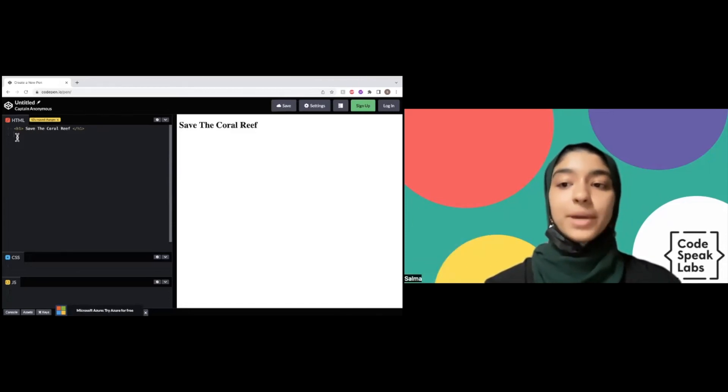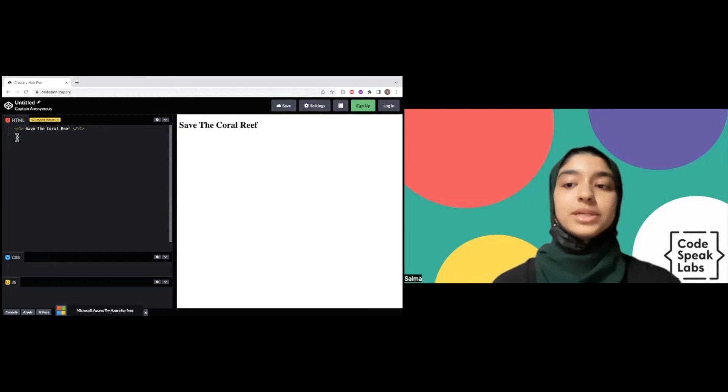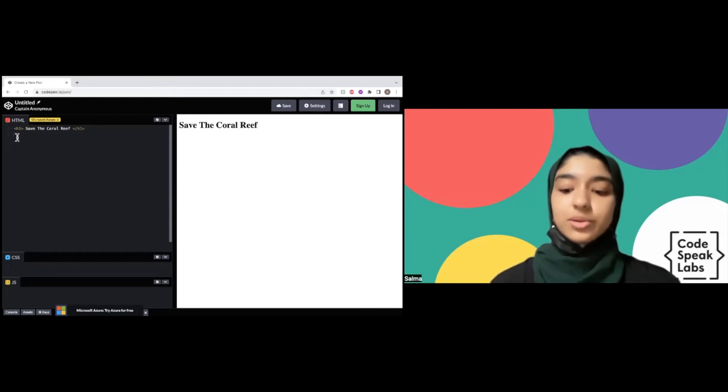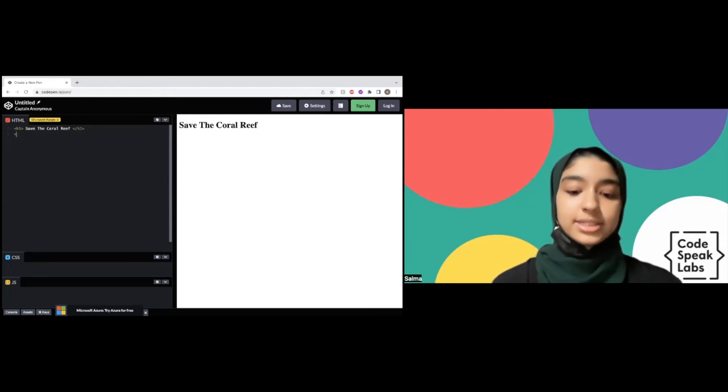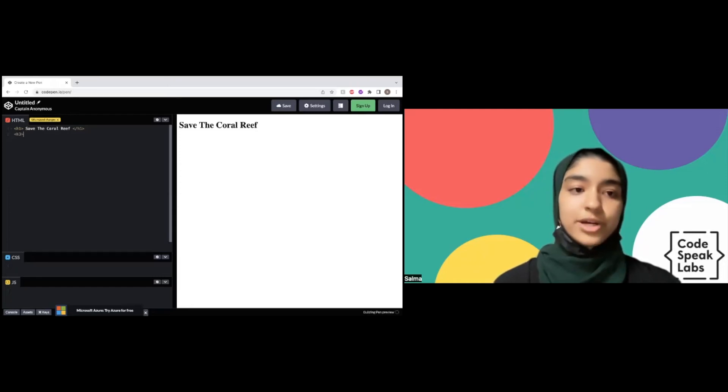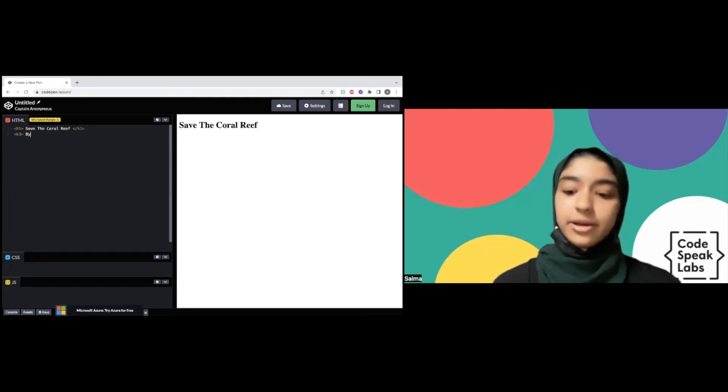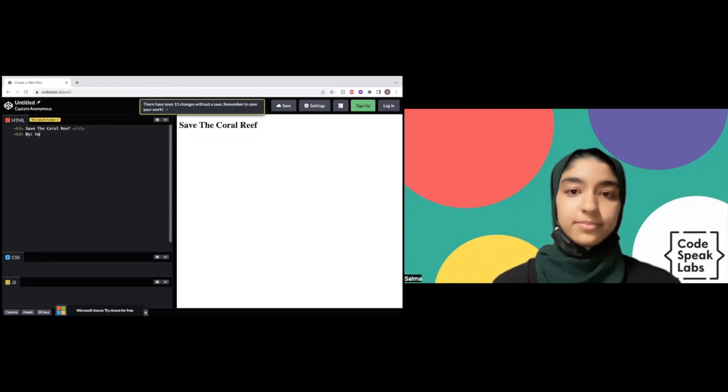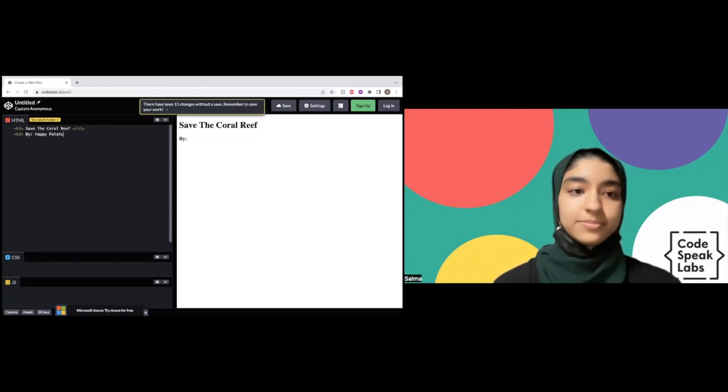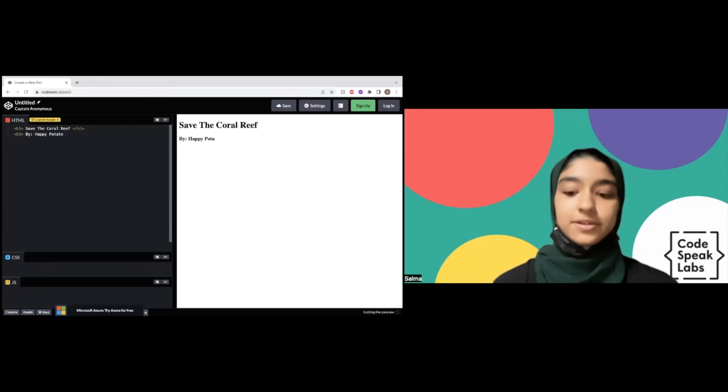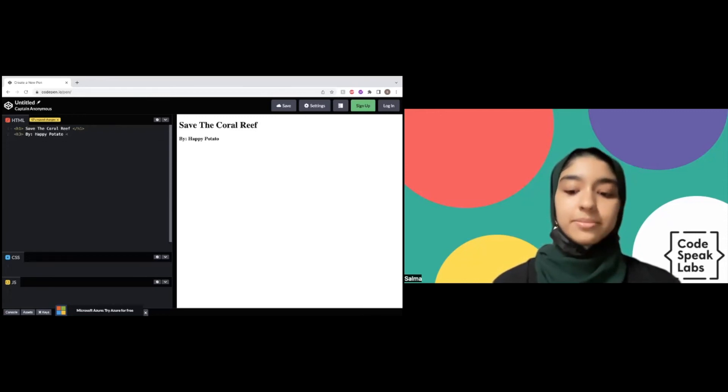I want my name to be smaller than my title, so I'm going to use bracket h3, close bracket, by happy potato. And to close this, very similar: bracket, slash h3, bracket.